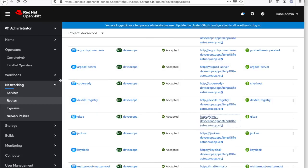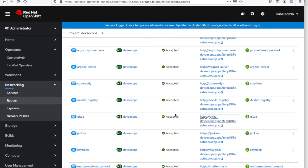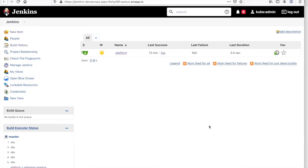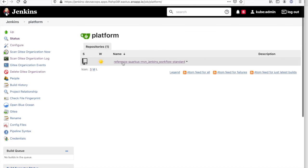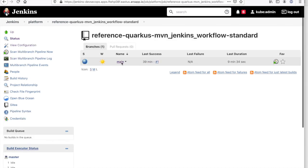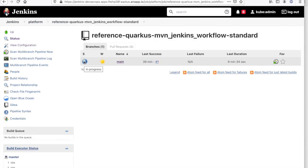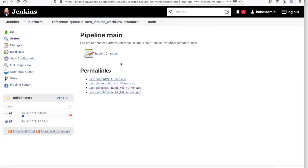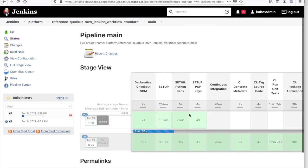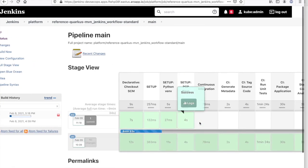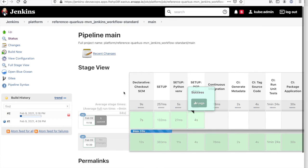So if we go to networking routes, navigate to Jenkins. Under platform, we see that a new build is now in progress. A software pipeline has been kicked off. So we'll take a short break and come back as soon as this pipeline is complete.